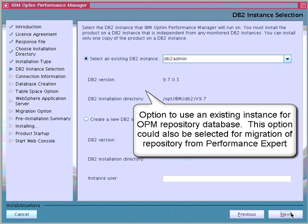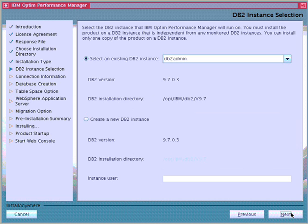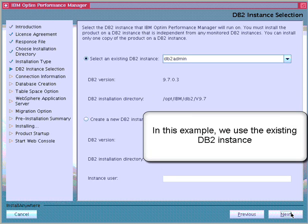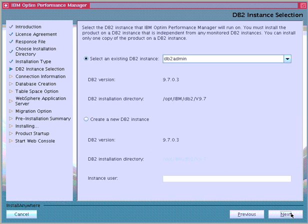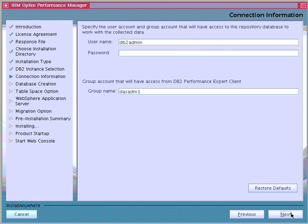If we are migrating from an existing Performance Expert version 3 installation to Optum Performance Manager version 4.1.0.1, where the performance database of Performance Expert is used and updated to the enhanced database schema for Optum Performance Manager, we would need to specify that DB2 instance here. It is recommended to use a separate instance specific for Optum Performance Manager. In this example, we use an existing DB2 instance created in advance specifically for this installation.